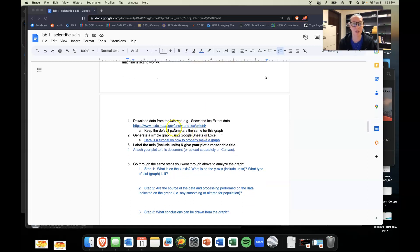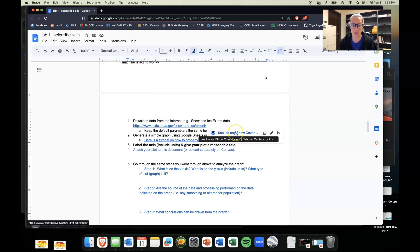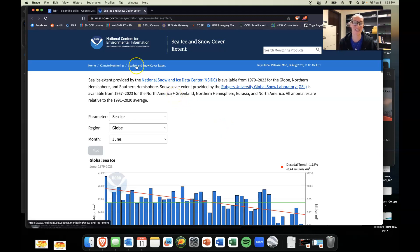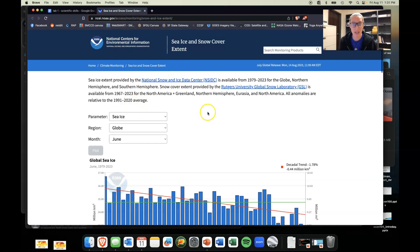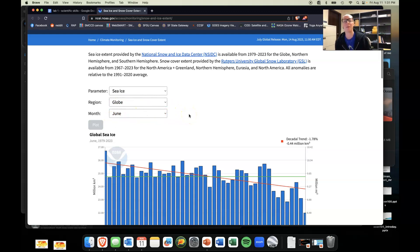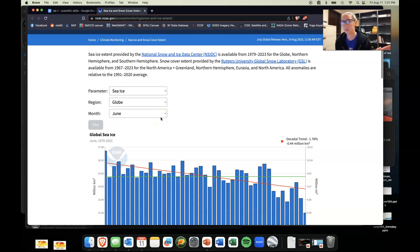The website that we're going to use for this particular exercise is from the NCDC. Basically what we're going to be looking at is sea ice extent, which is a global phenomenon for in this case the month of June. This particular video I'm making in the fall semester, so June is the default month—please don't change it.